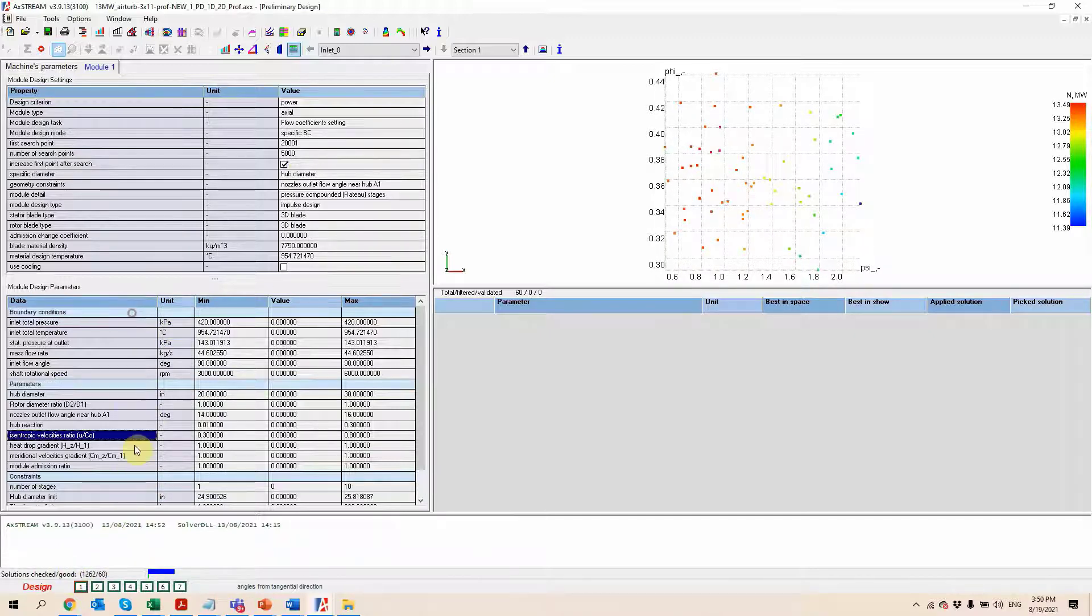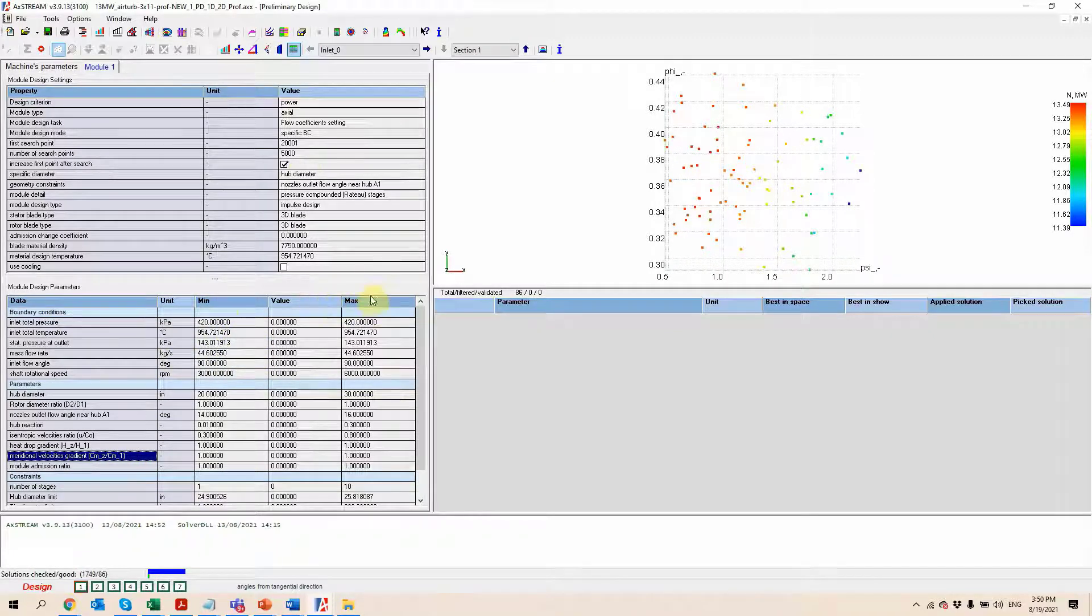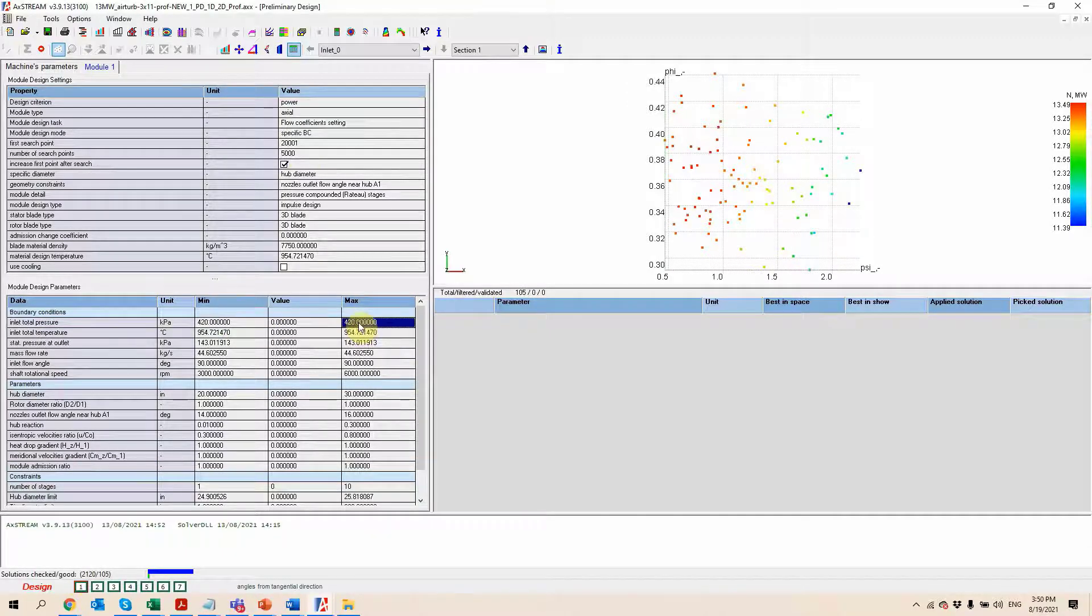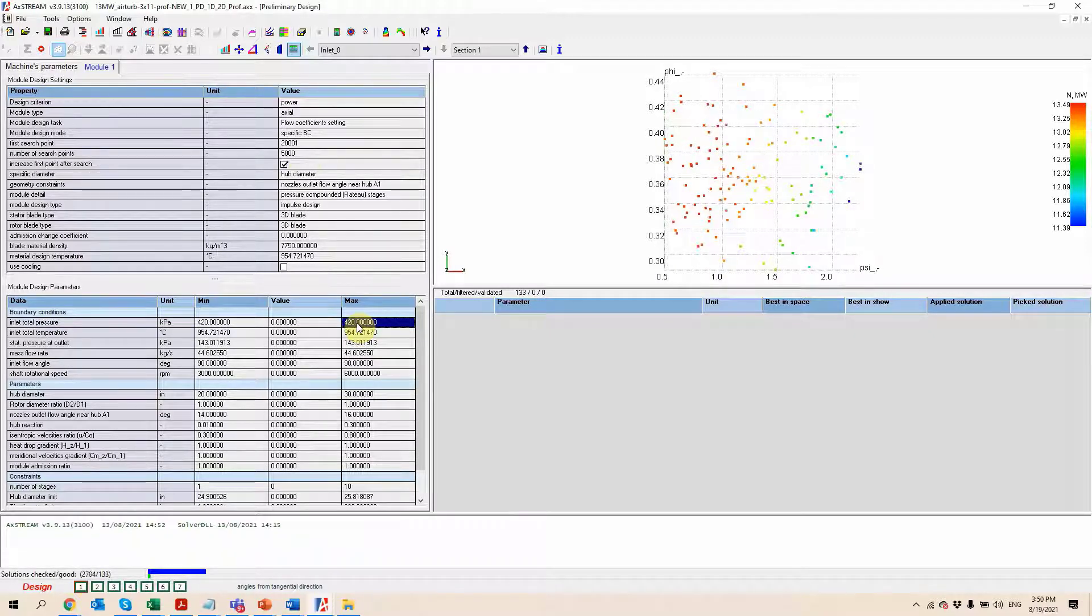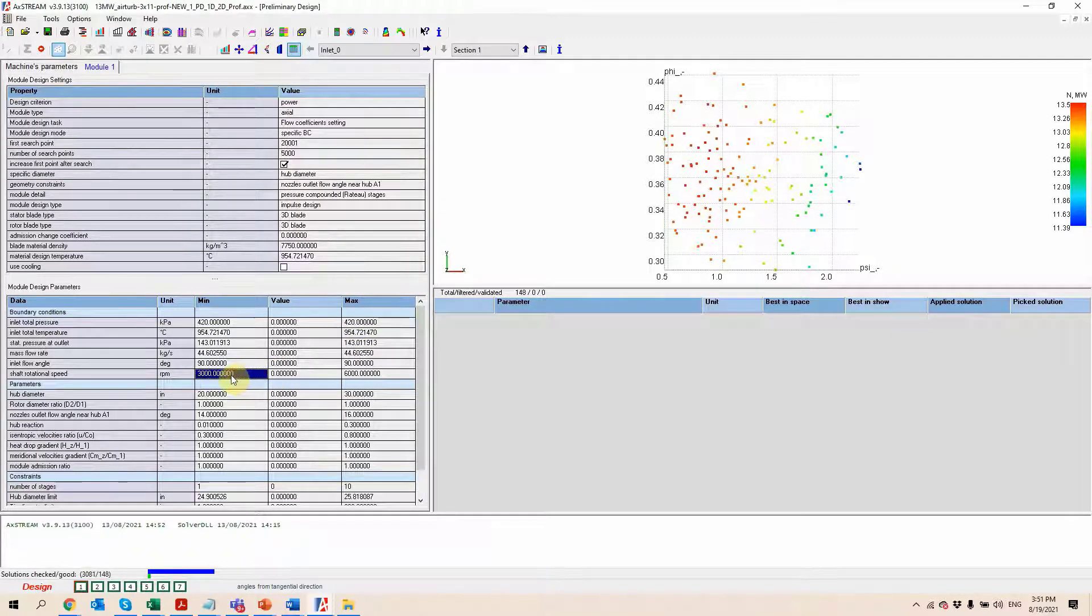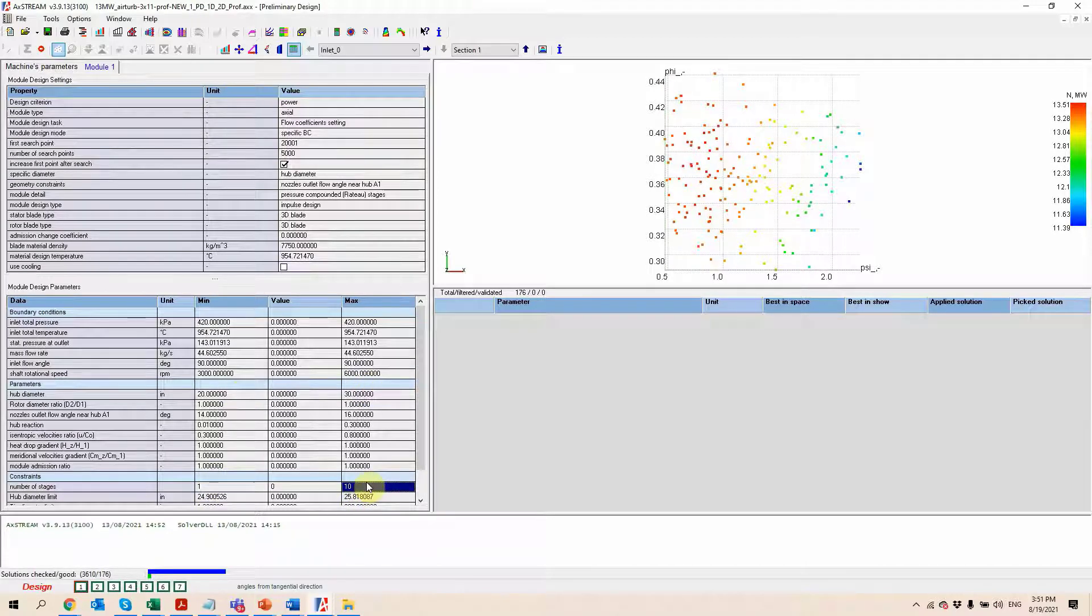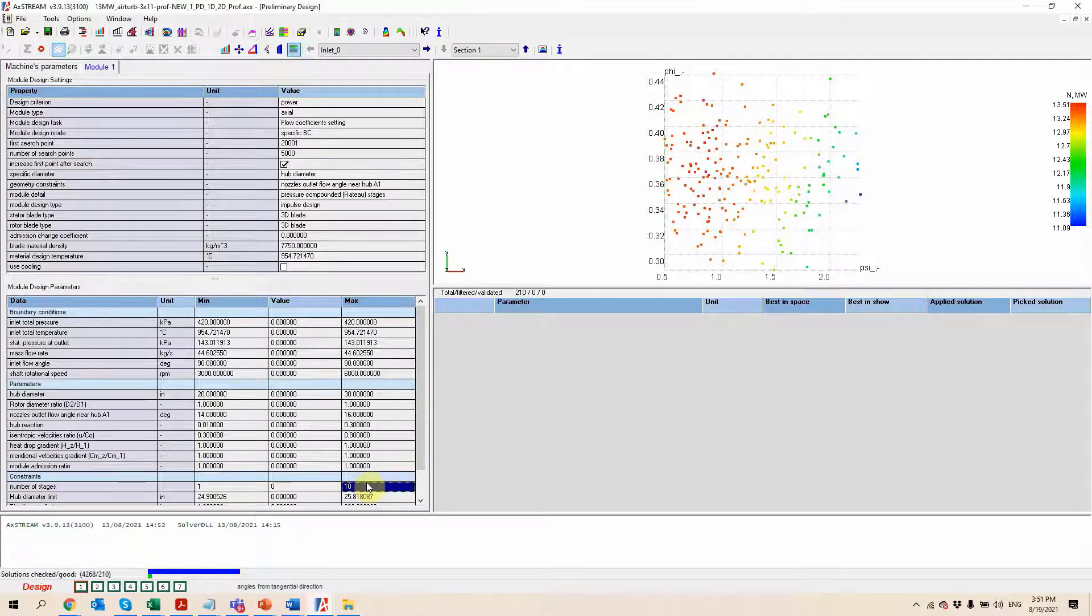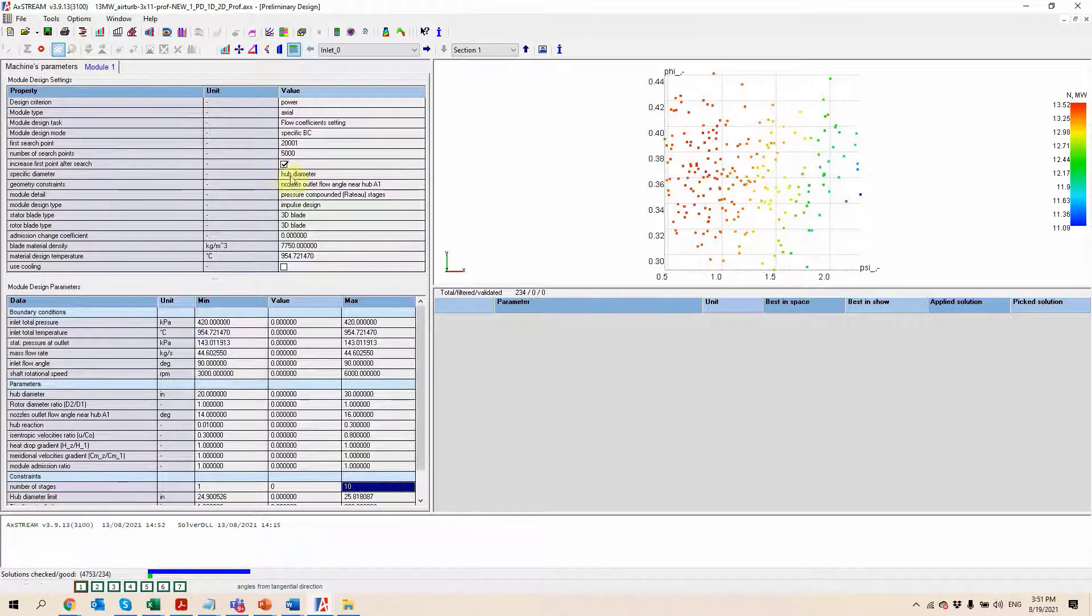So each of the parameters that you see in the table below is going to be inputted as a minimum value and a maximum value. These two values can be the same as it is the case here, in which situation the software is just going to consider that this is a fixed value. If the values are going to be different, like it's the case here for the rotational speed, hub diameter, number of stages, etc., the software is going to pick a random value between the min and the max and generate a design based on this value. It's going to do this for each parameter, in this case 5,000 different times.